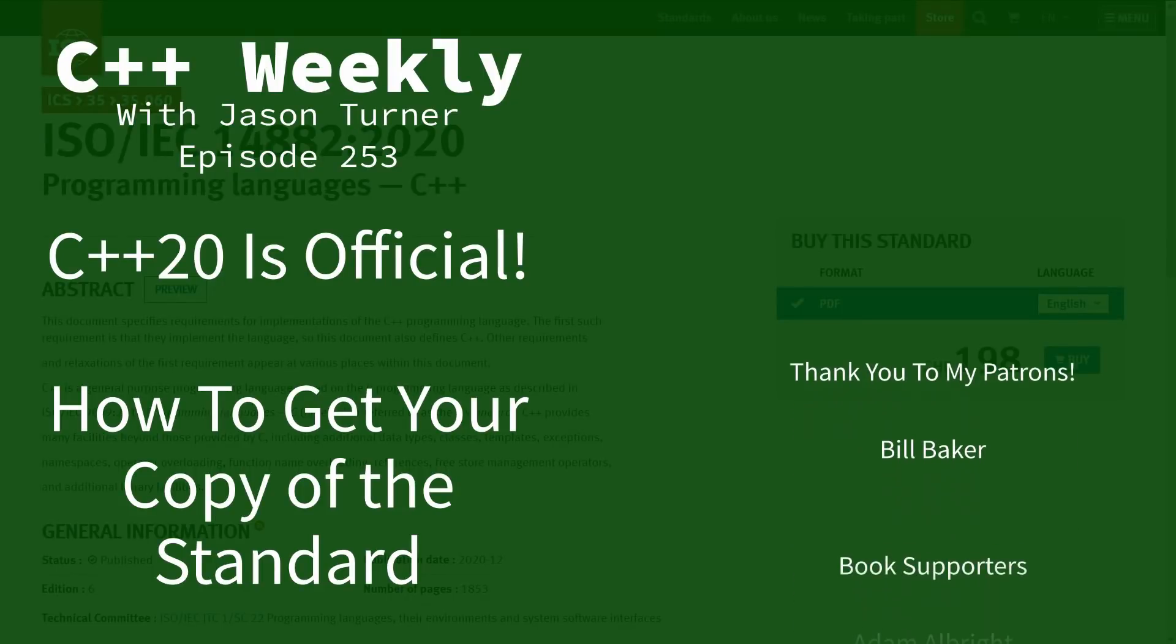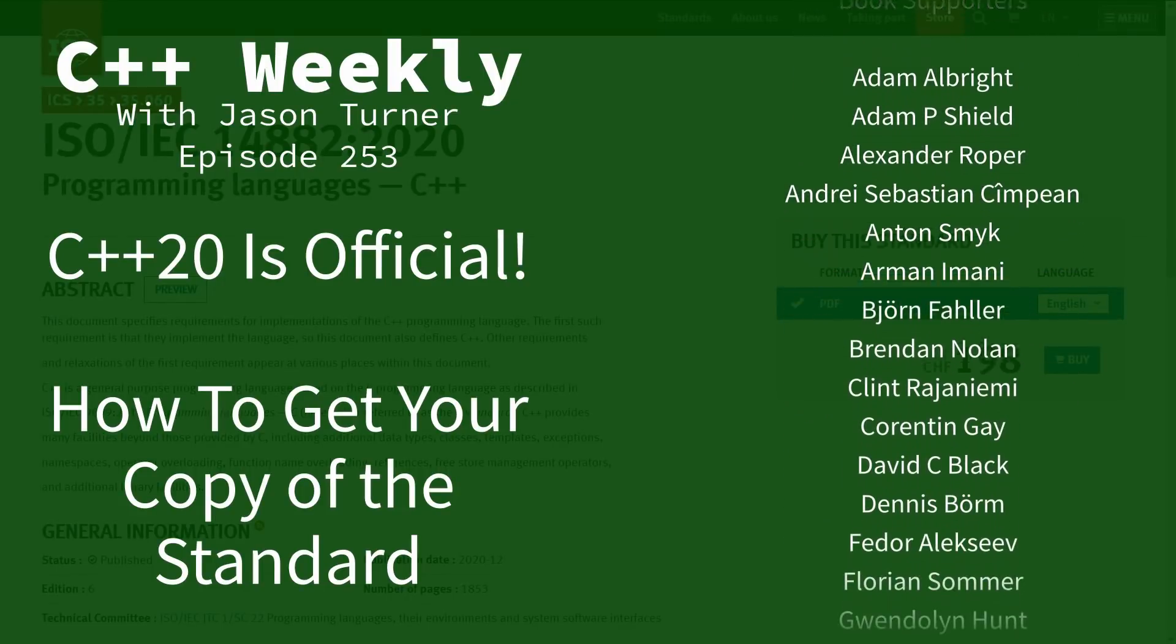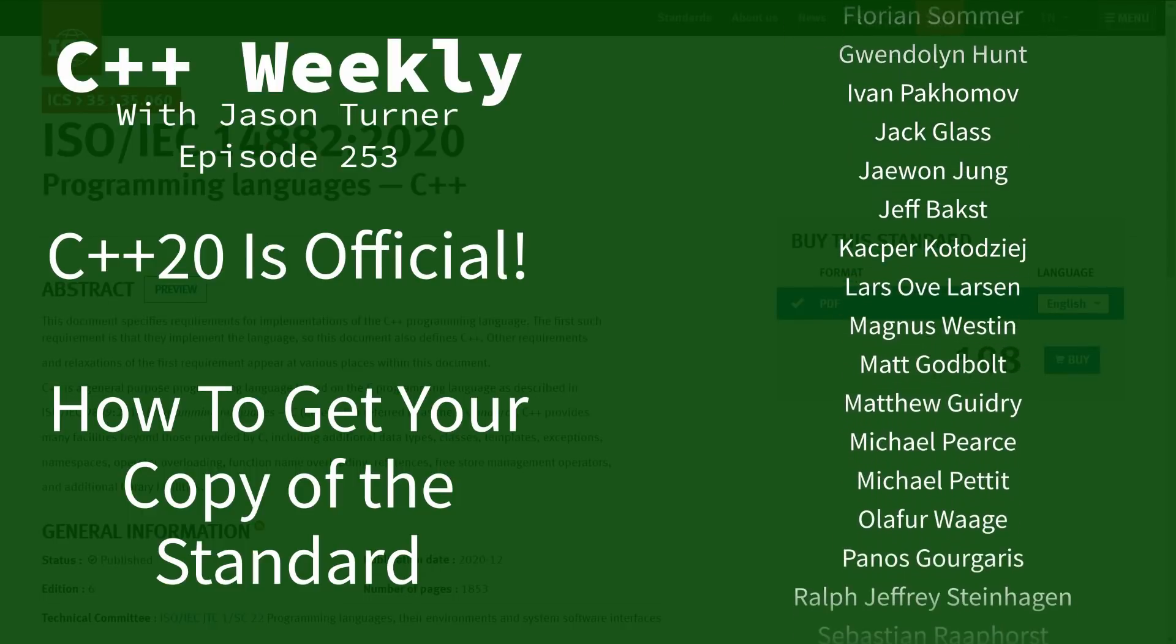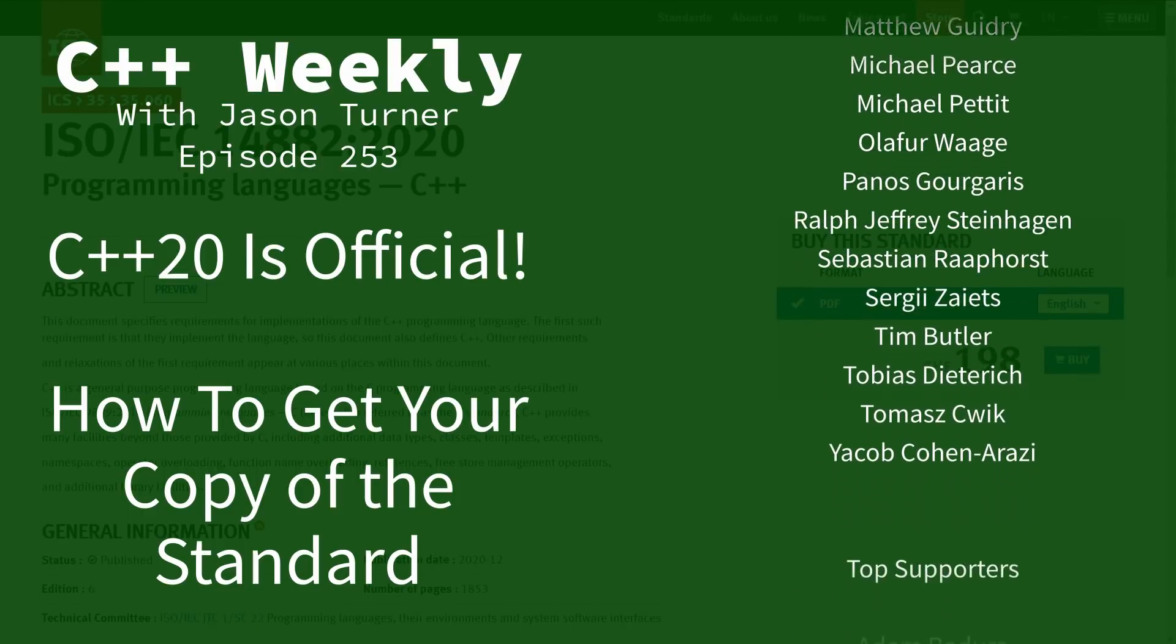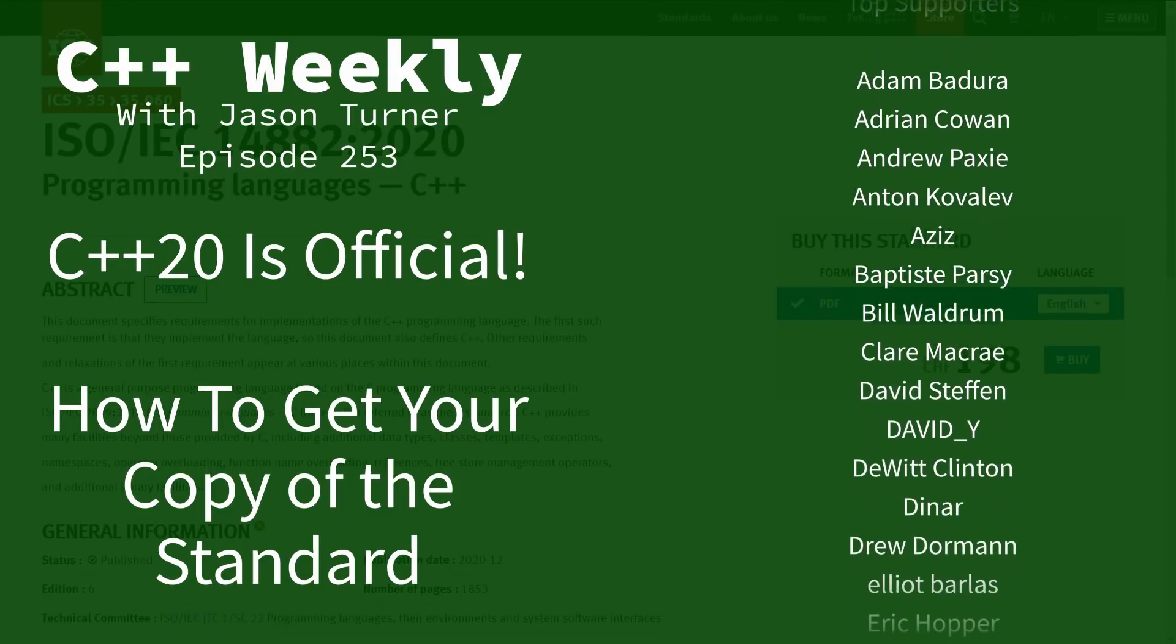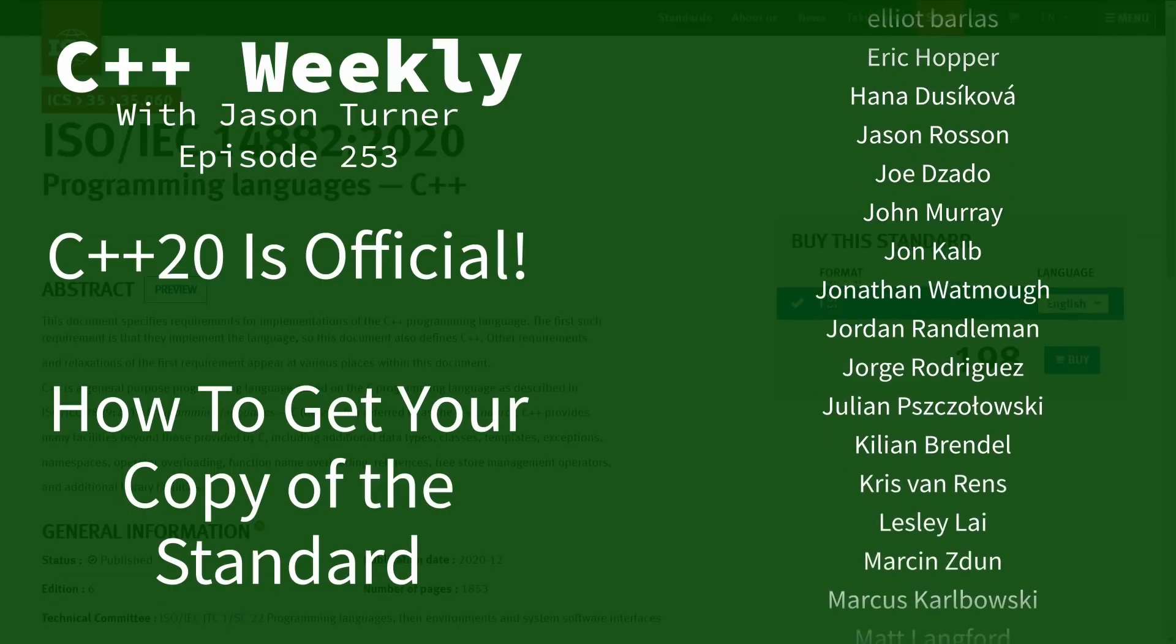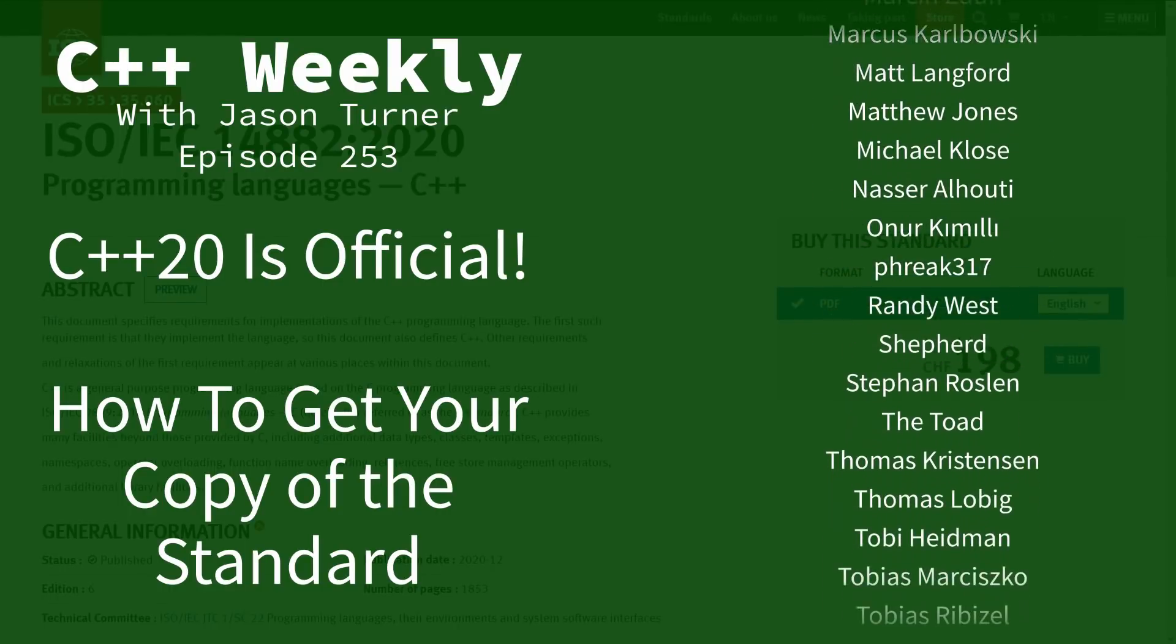Hello and welcome to C++ Weekly. I'm your host Jason Turner, available for code reviews, contracting, and on-site training. This episode I would like to announce the fact that C++20 has officially been released and discuss how one goes about actually getting a copy of the standard.